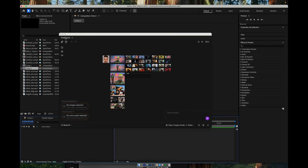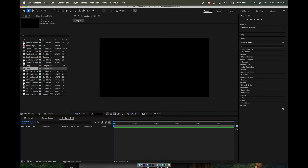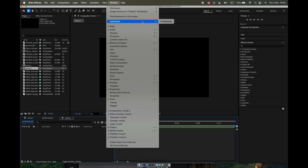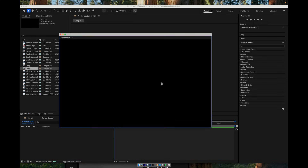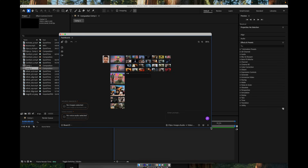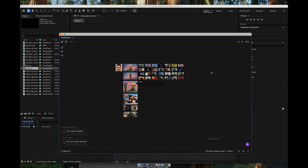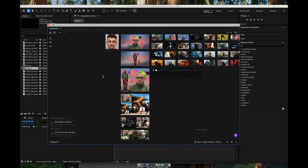When the installation is complete, open After Effects. Go to the Window Extensions menu, and there you'll see Flashboards available in the list. That means everything is set up correctly and we can start working.